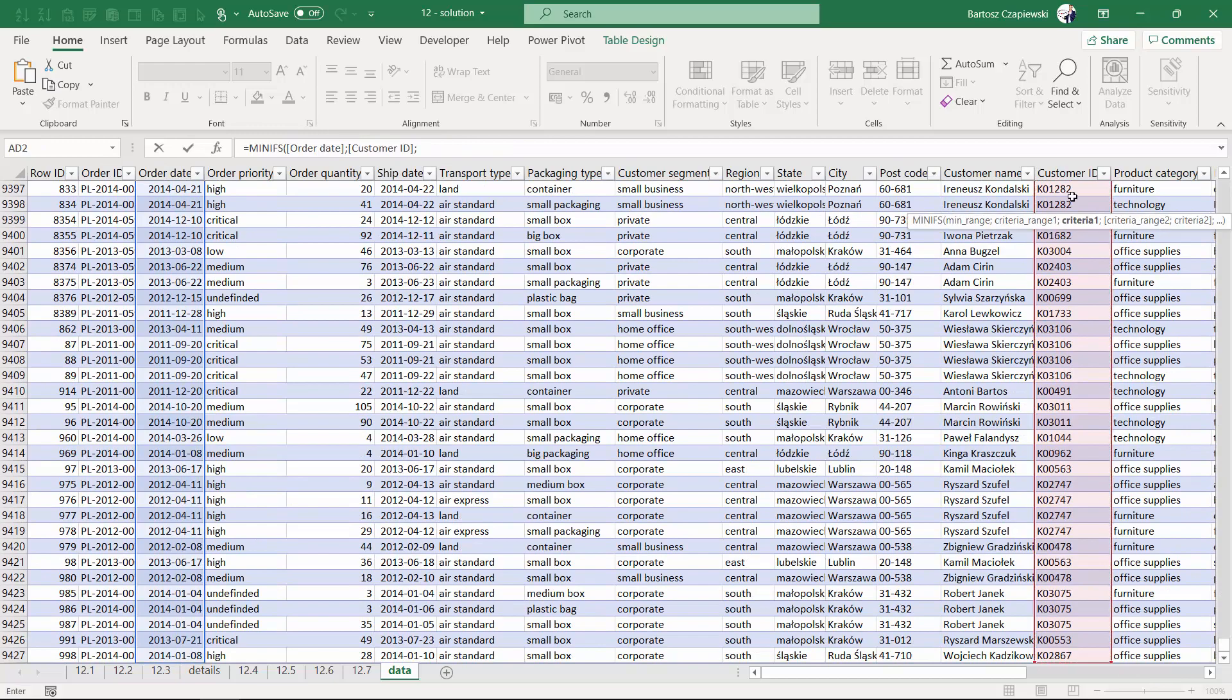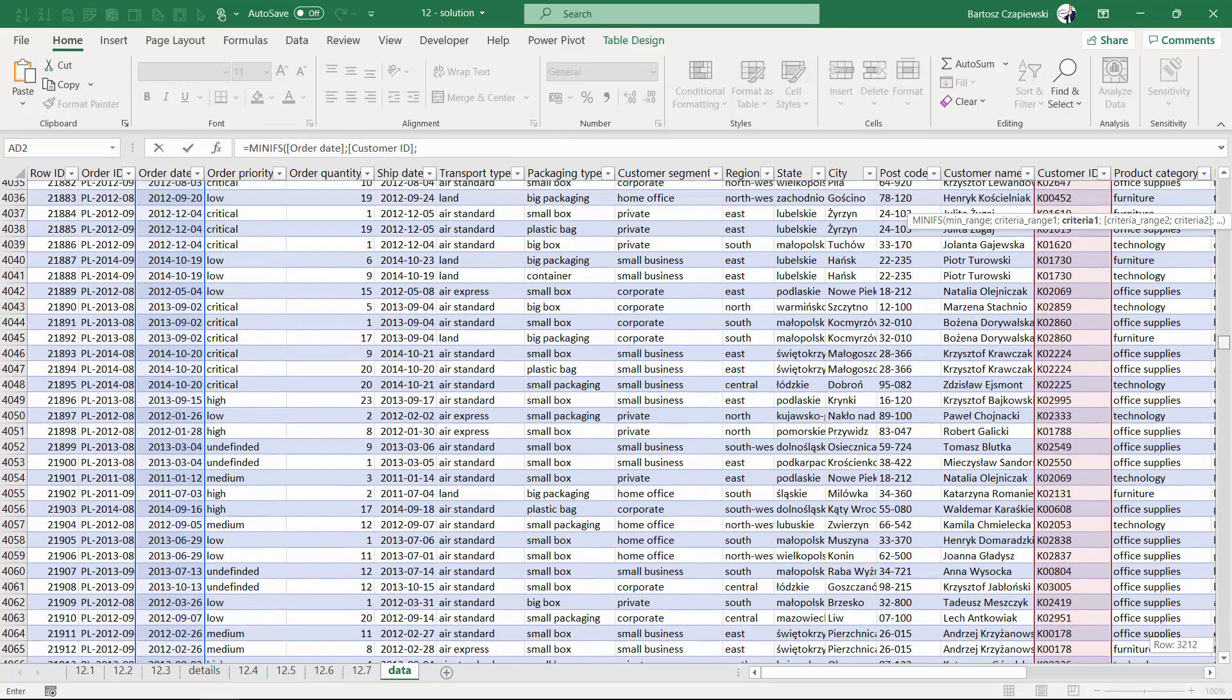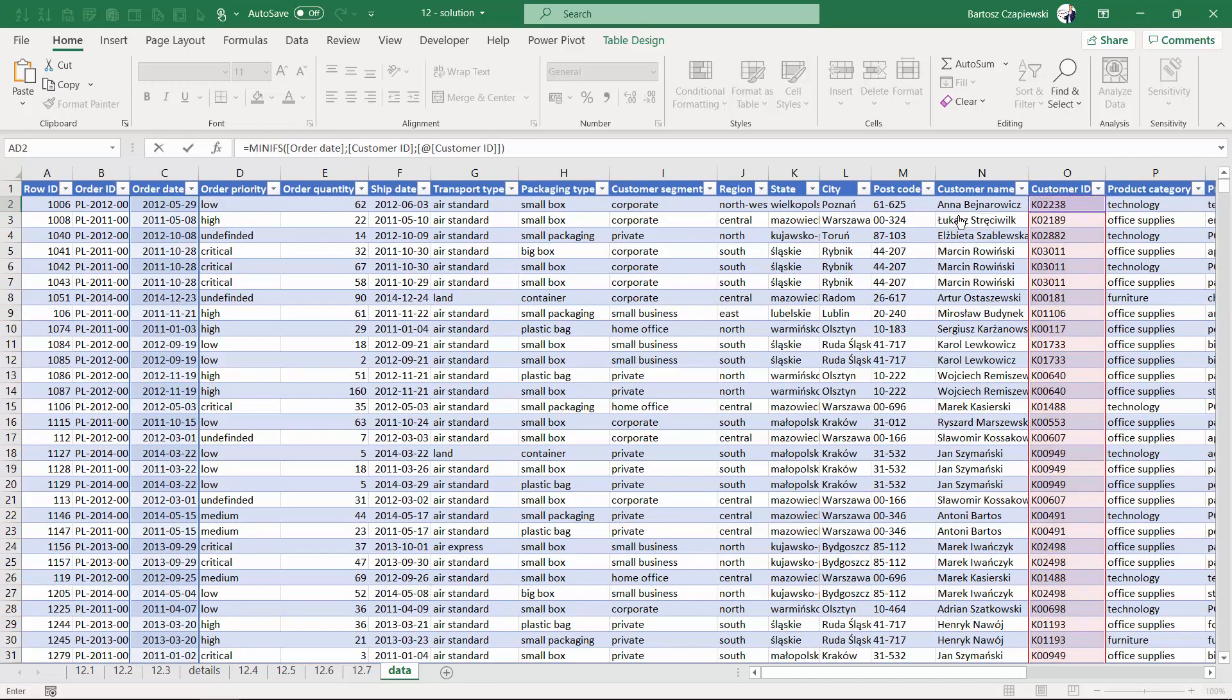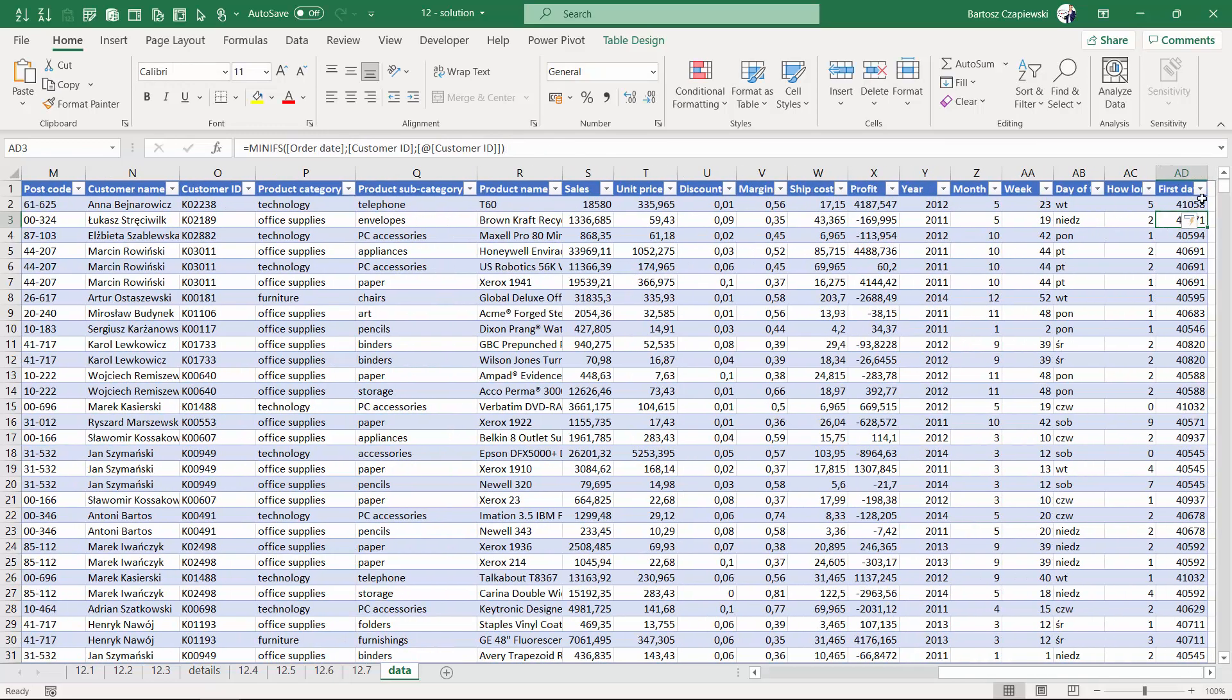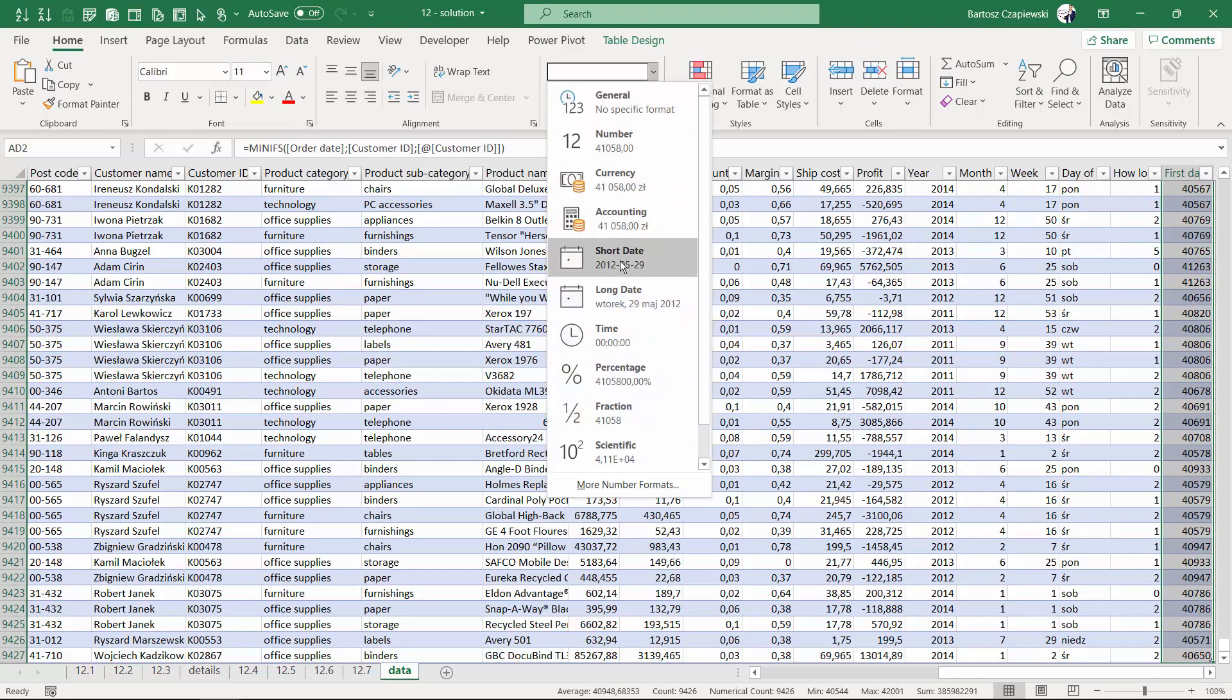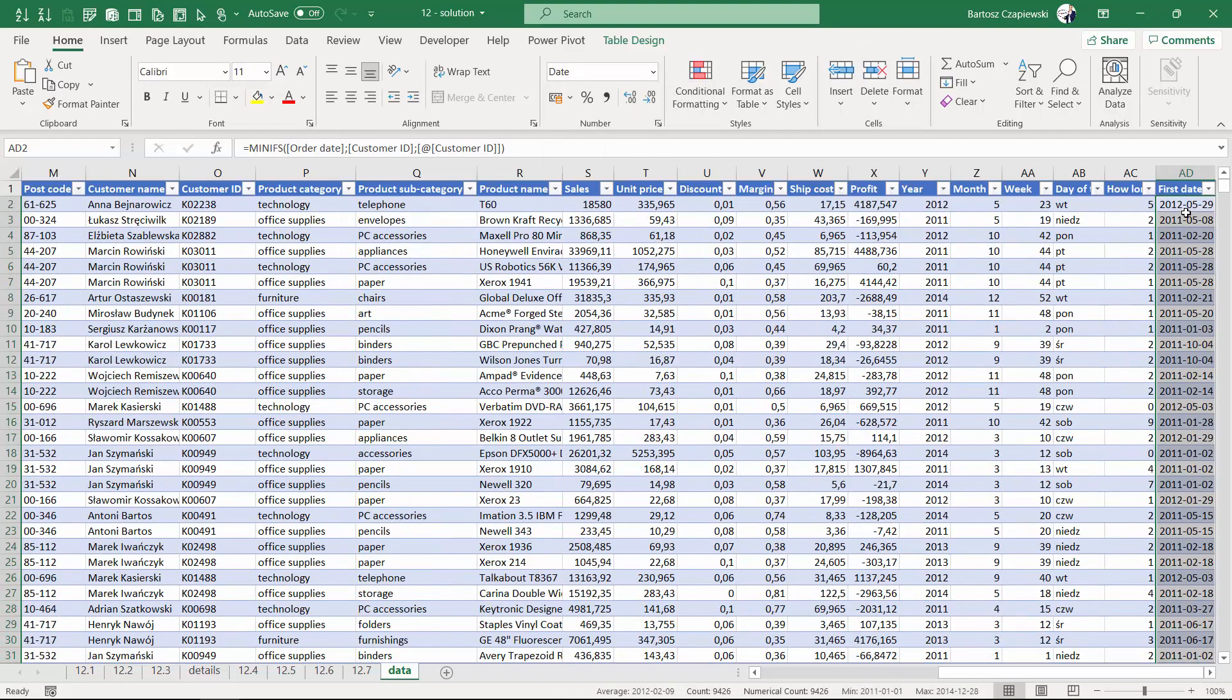The key for us to look at is the first customer on the list, but this goes down the whole column. This is the whole order date column, this is the whole customer ID column, and this is the current customer in the current row. After hitting enter, you get a new date column that we need to format.